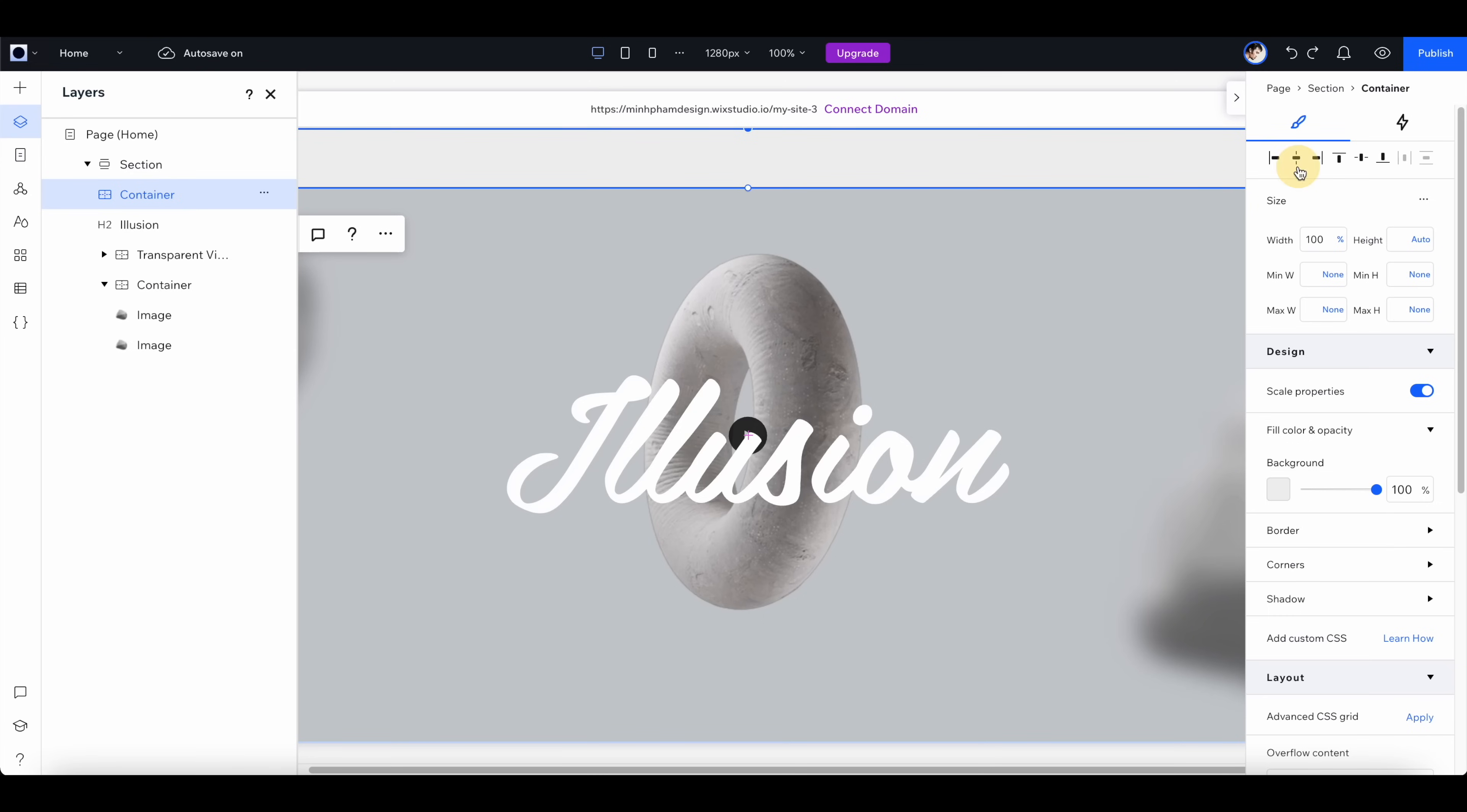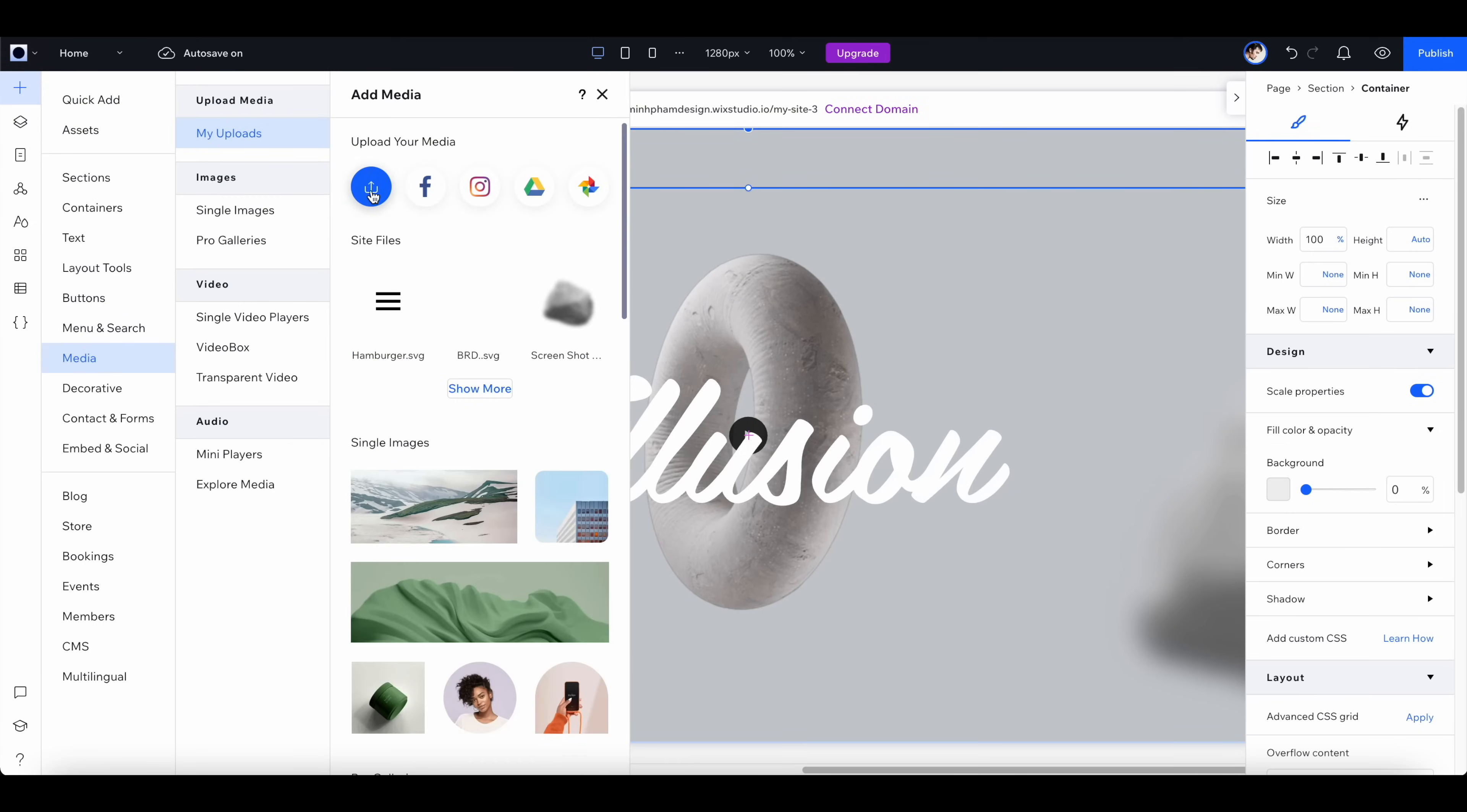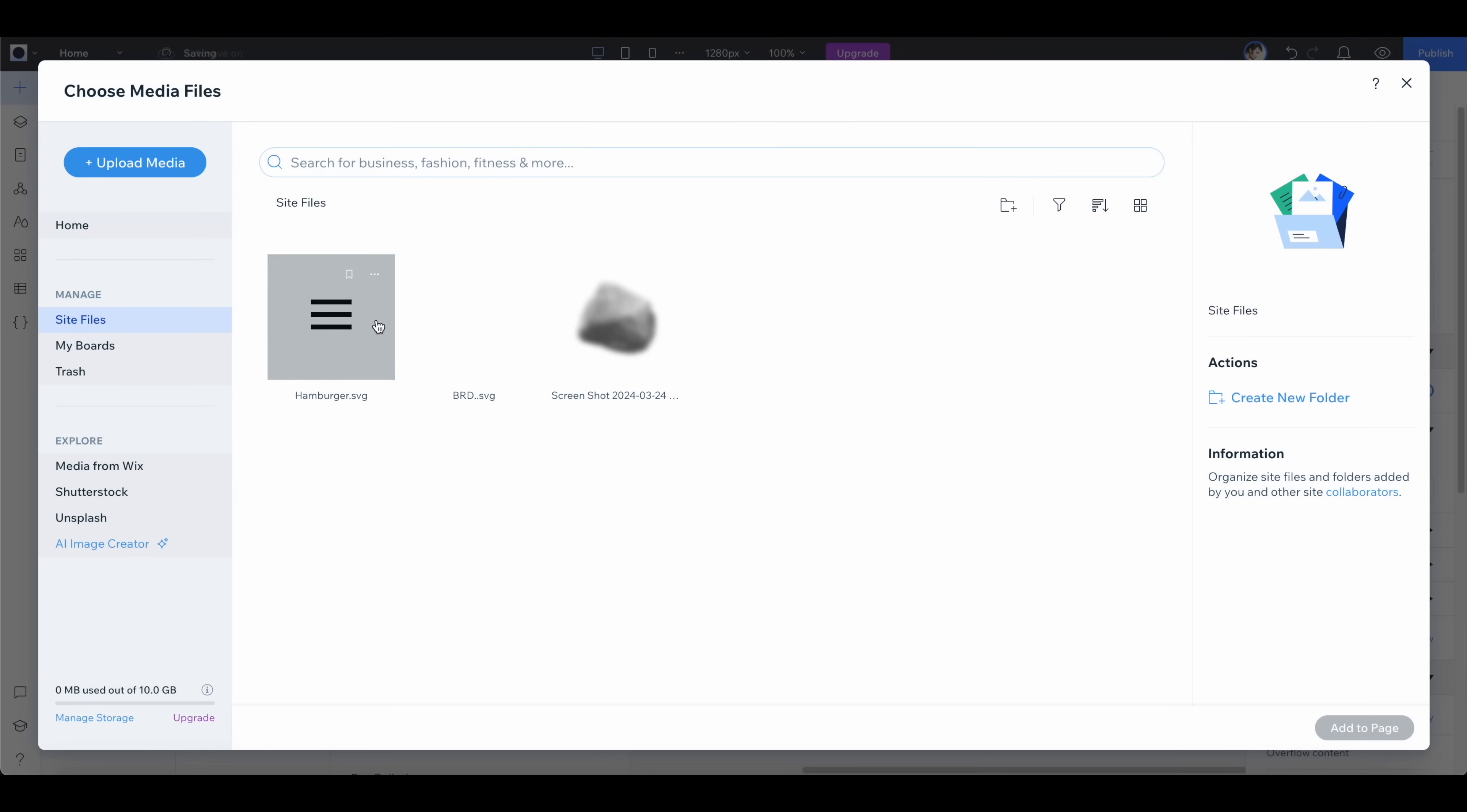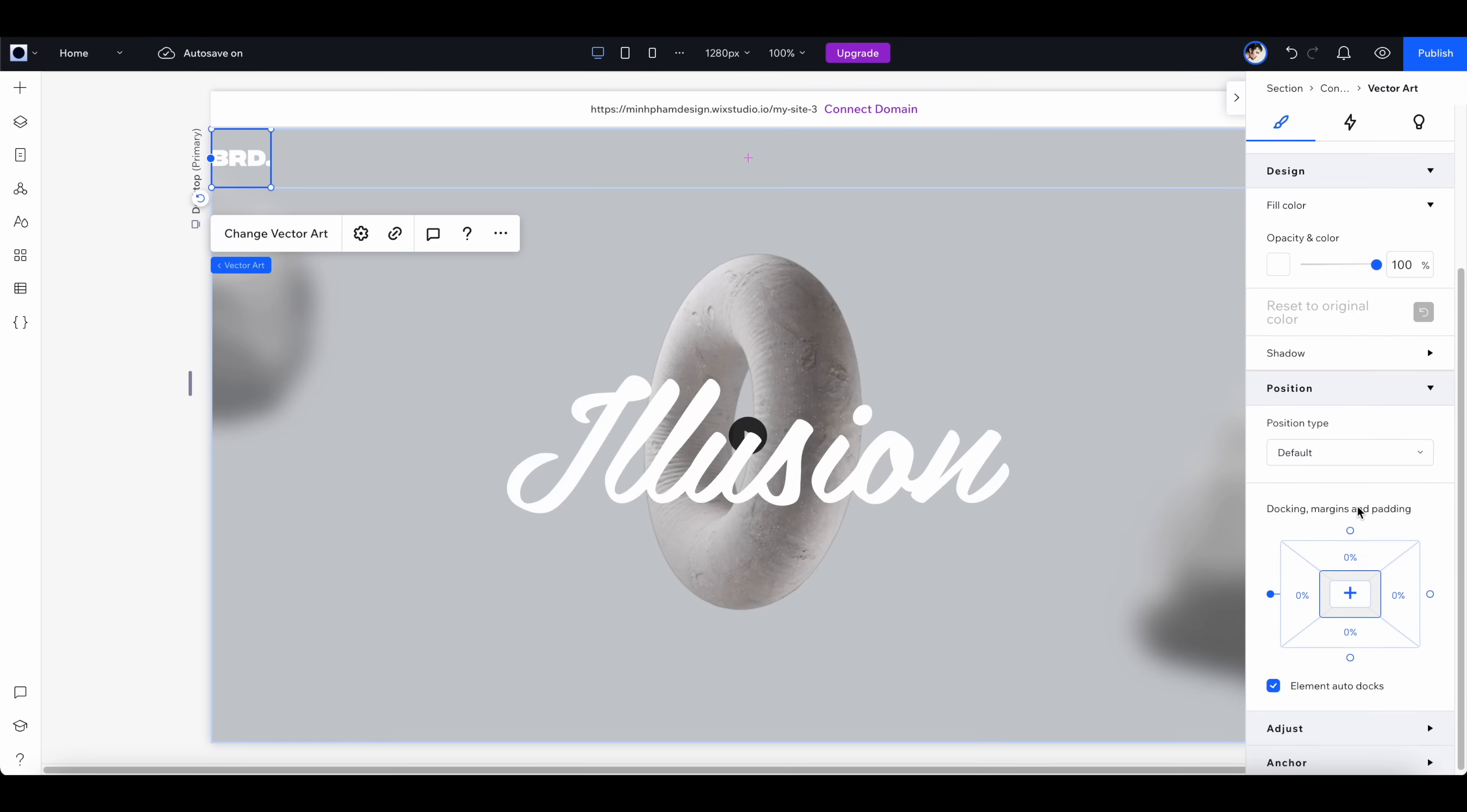You can add elements to this container by going to this menu, media, and upload your own SVG assets. I have two files here, so just need to drag them into this UI over here. Let's select this white logo and add to the page. From here you can adjust the sizing to fit the container and then align it to the left.